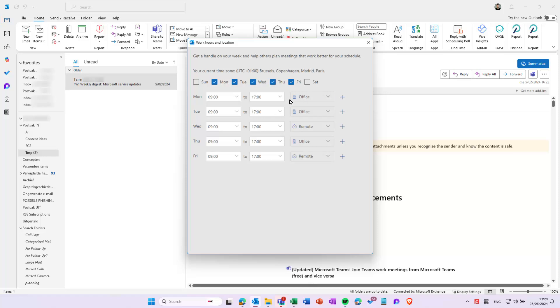You can also enter half days. For example, on Wednesday, we set the hours to 9 to noon and the location to office.